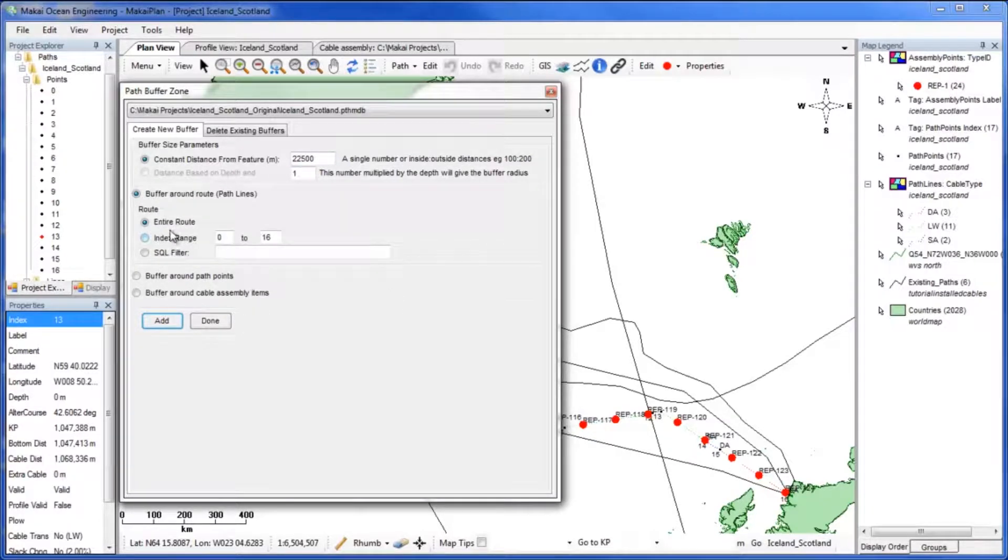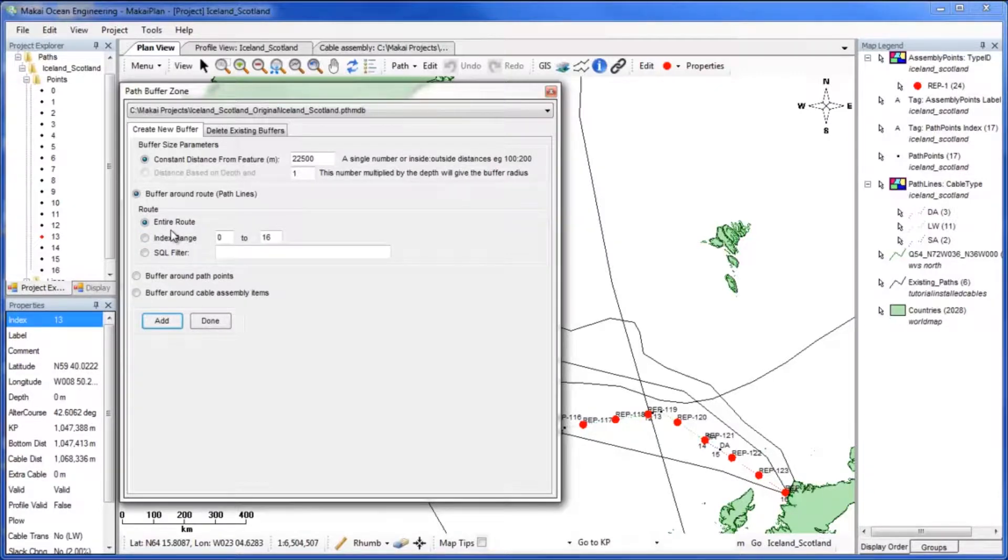Select the option to create a buffer around the route or path lines. More options will come up to allow you to further specify where you would like to apply the buffer.